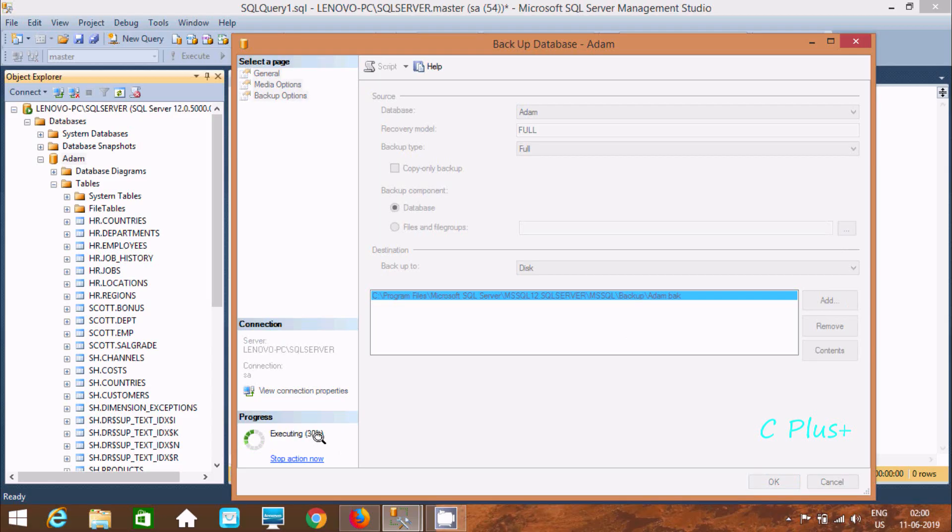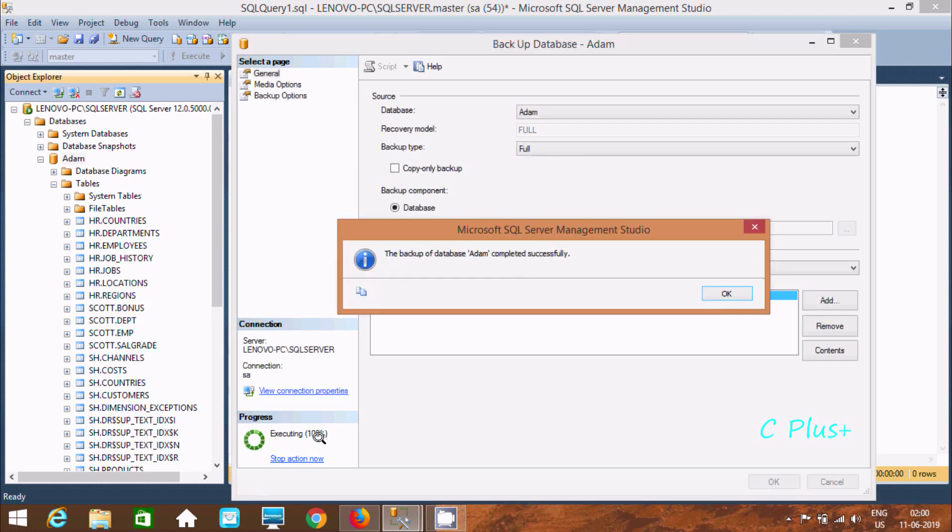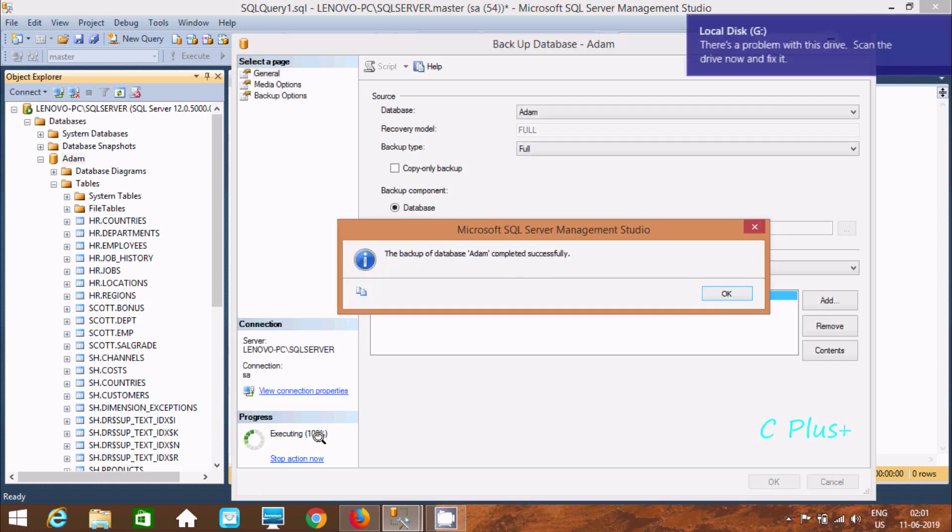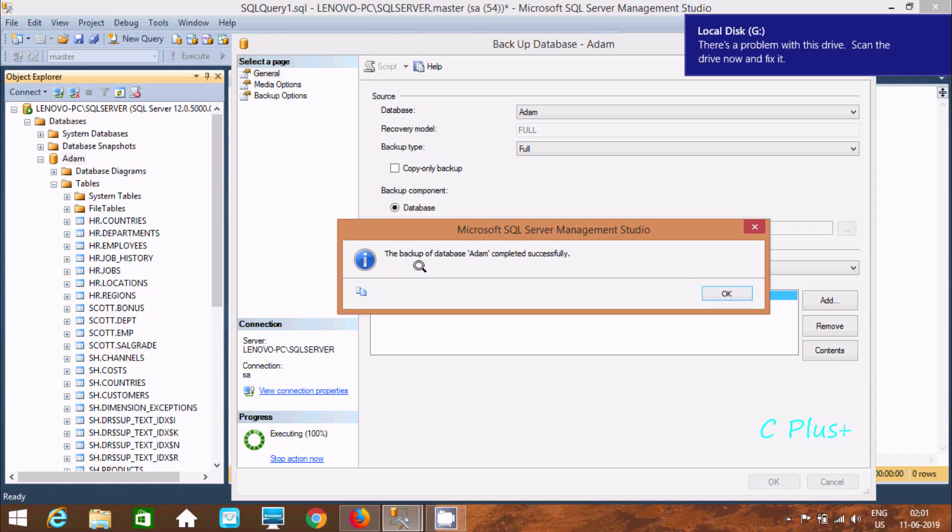So it's 10% done. Now here after I am going to insert the pen drive. Here the backup of database item completed successfully.